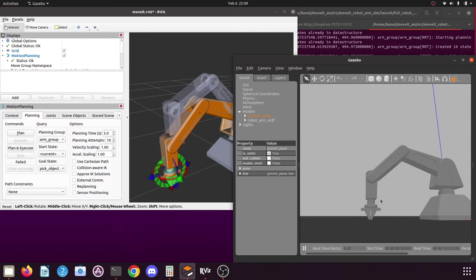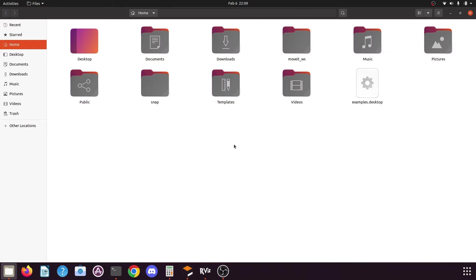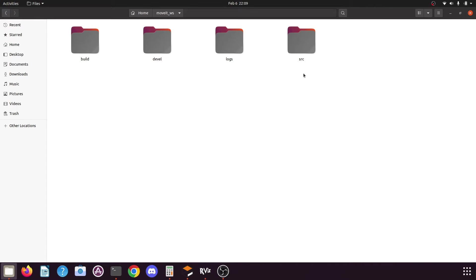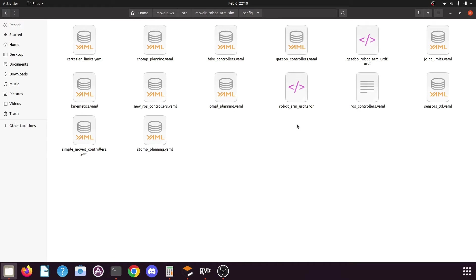To correct this issue we need to modify the angle values for the joints in the file which contains the values for the predefined positions. The file will be in your workspace — mine is the MoveIt workspace. Open your MoveIt or catkin workspace, go to its src folder, open the manipulator package that we created using the MoveIt setup assistant, then open the config folder. Here you will find the SRDF file named after your robotic arm or the robotic arm URDF package. Open this file using the text editor.